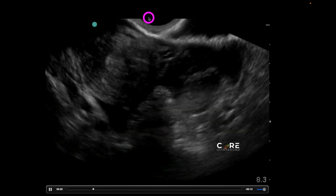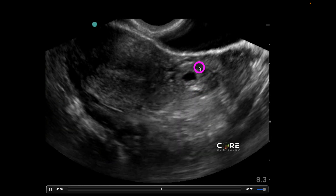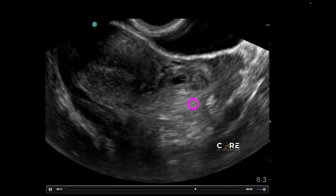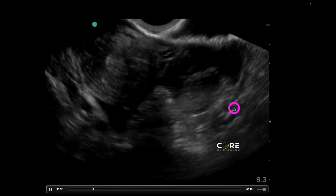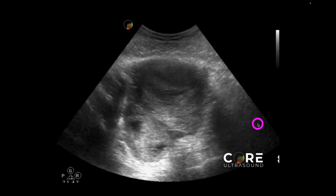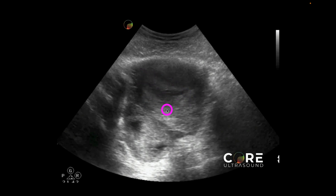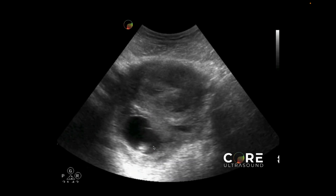Here is another example using an endocavitary transducer. We have the uterus here, and then off of the uterus in likely one of the adnexa, rolling around, is that gestational sac. This right here is likely intestinal movement, and we can see a blood vessel over here, likely the iliac artery. Here using a curvilinear transducer we are seeing the uterus and fundus in short axis, with a bit of hypoechoic fluid and a decidual reaction, but the gestational sac is seen down here outside the uterus — another example of an ectopic pregnancy.